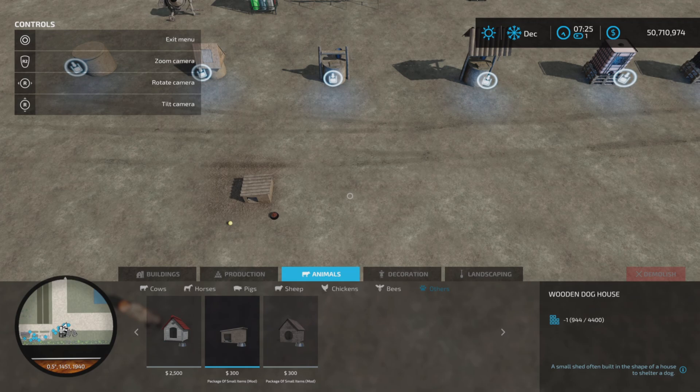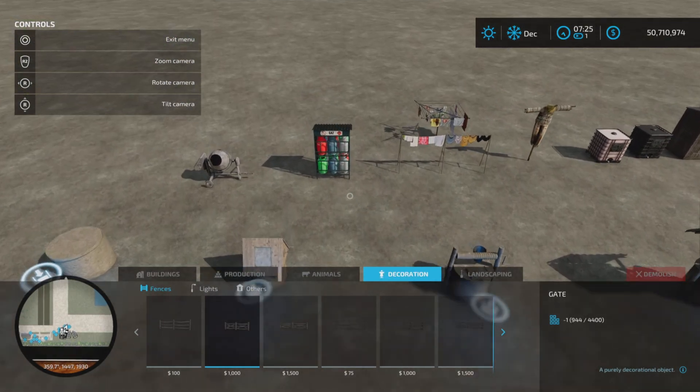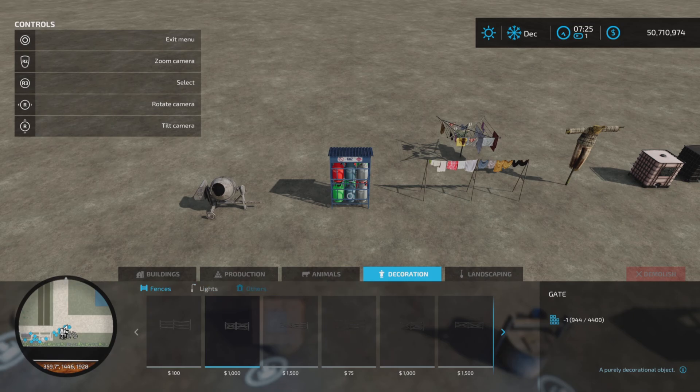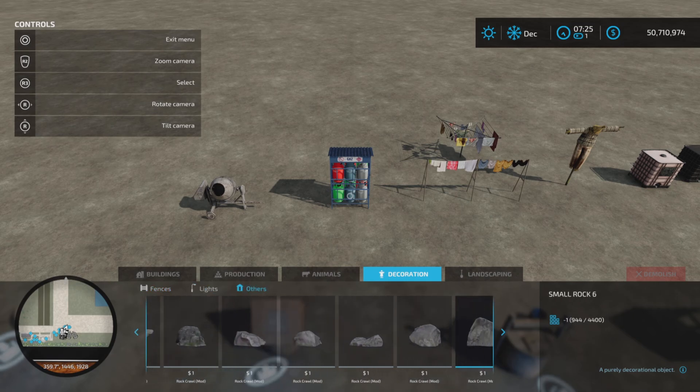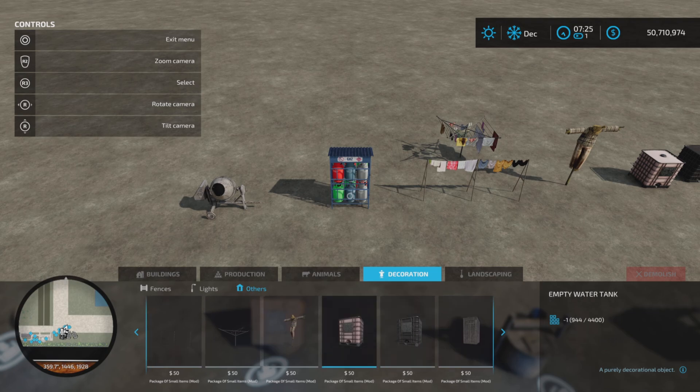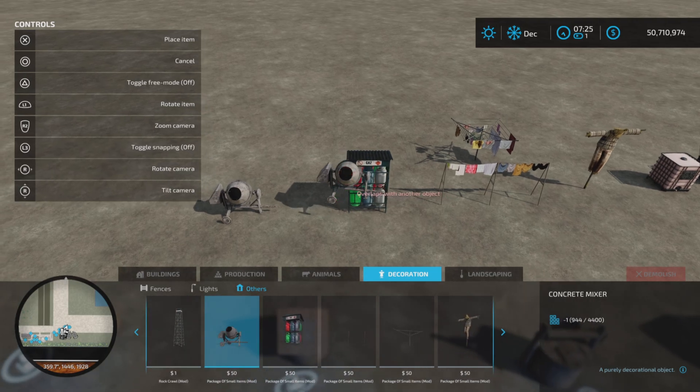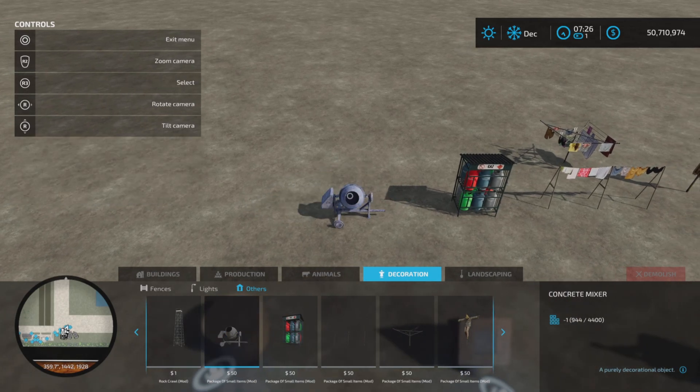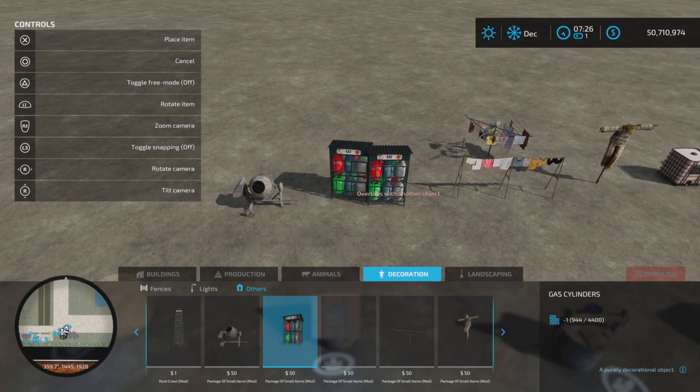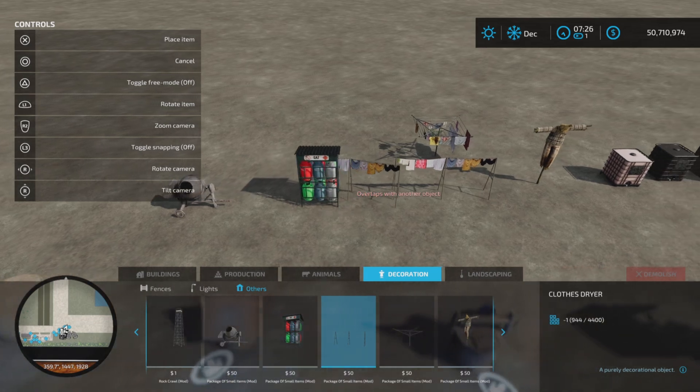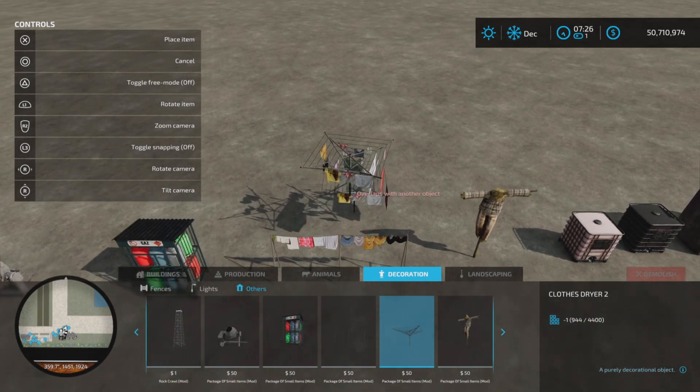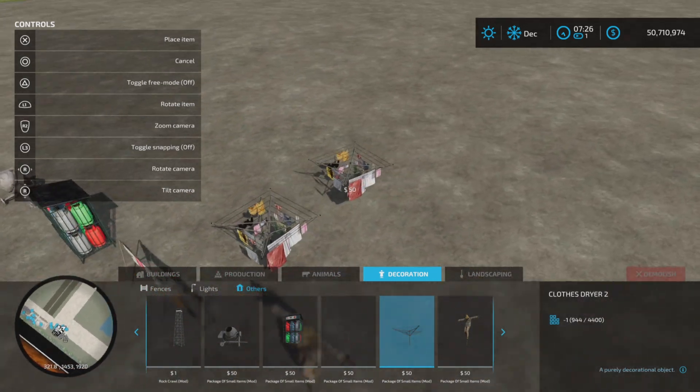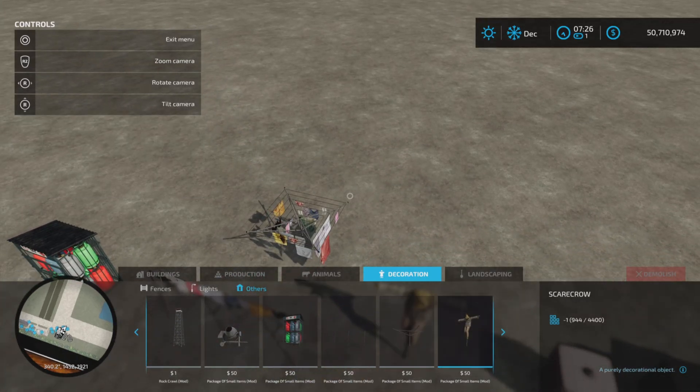As for decorations, decorations are back here and they'll be under others. And as we scroll down to the end, we have a number of them. We have a concrete mixer for $50. They're all $50. Gas cylinders, clothes dryer, another style of clothes dryer. We had one of these when I was growing up in our backyard.